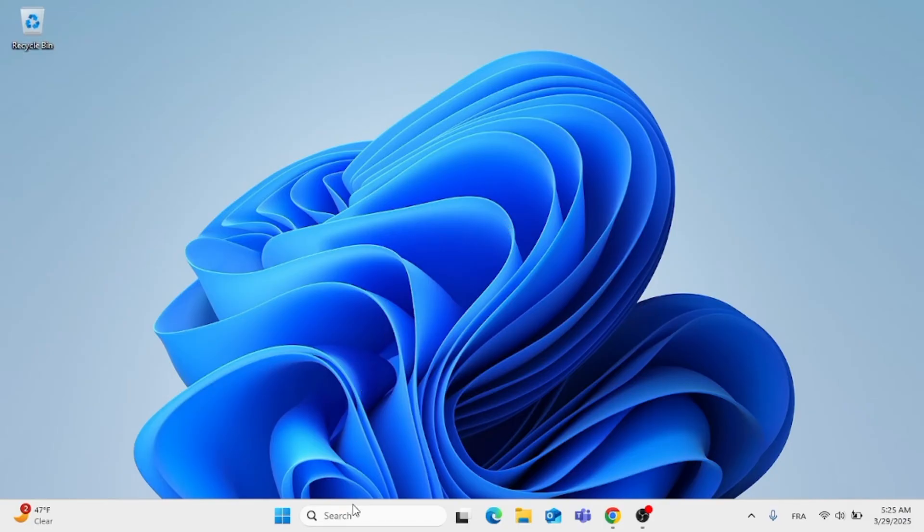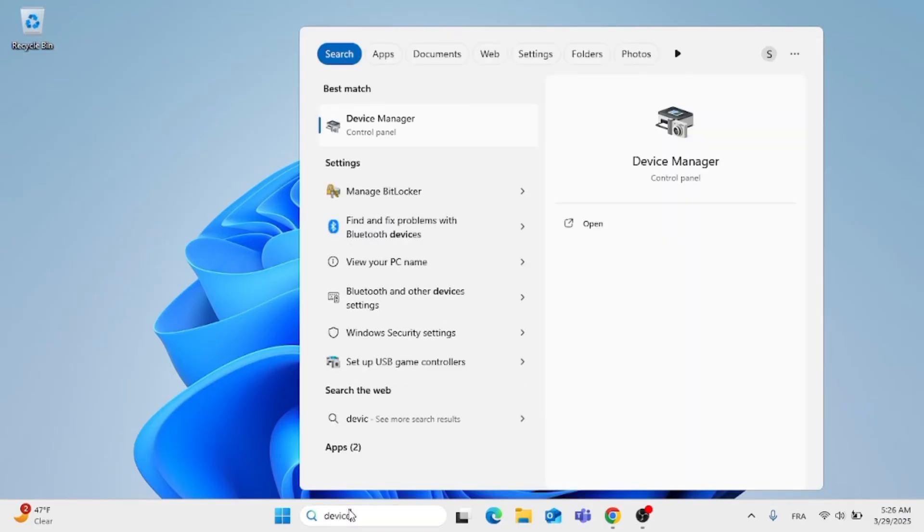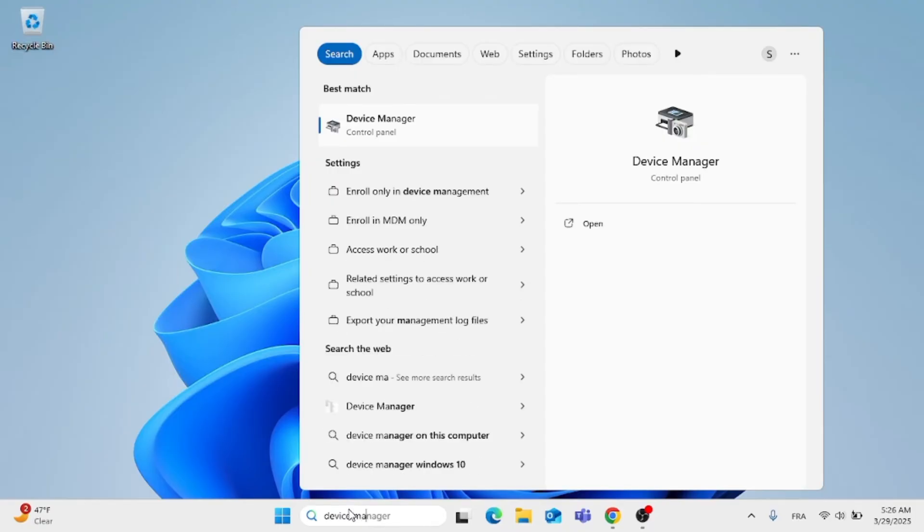The first thing you need to do is go to Device Manager, type in the search menu Device Manager. Now go ahead and open that up.